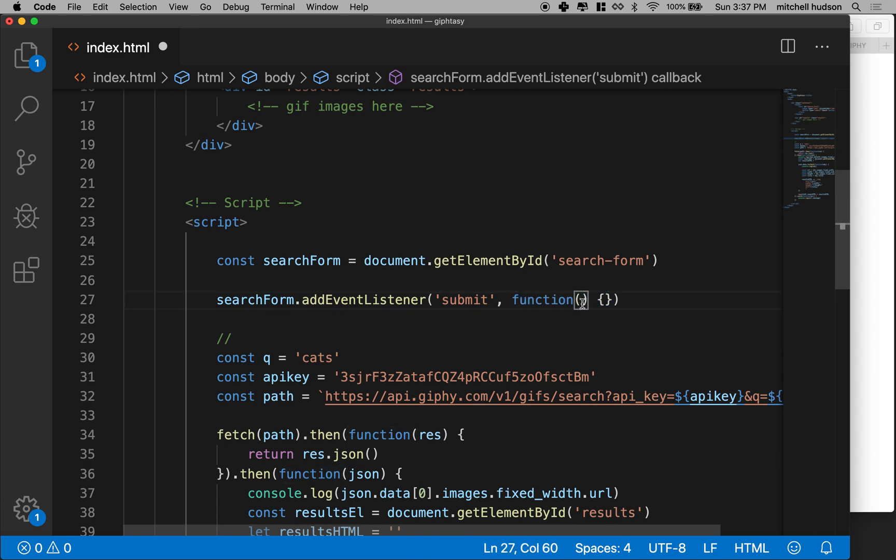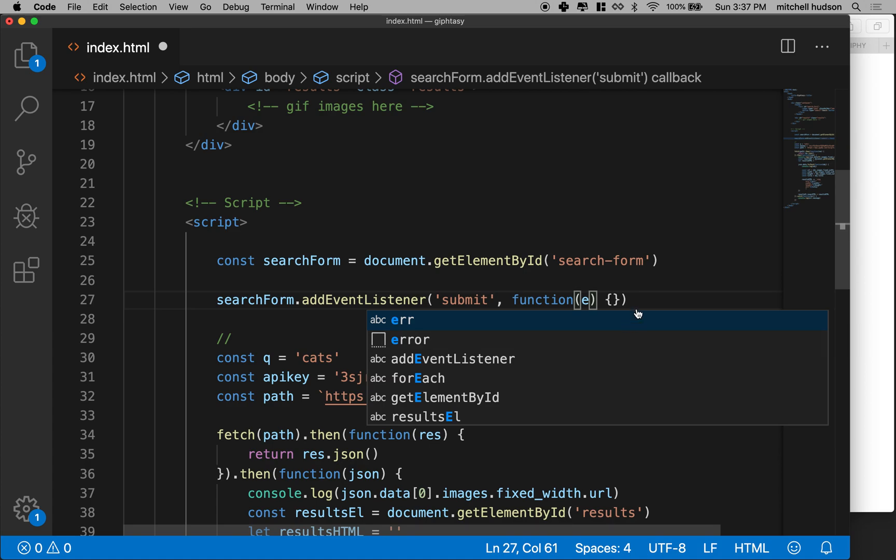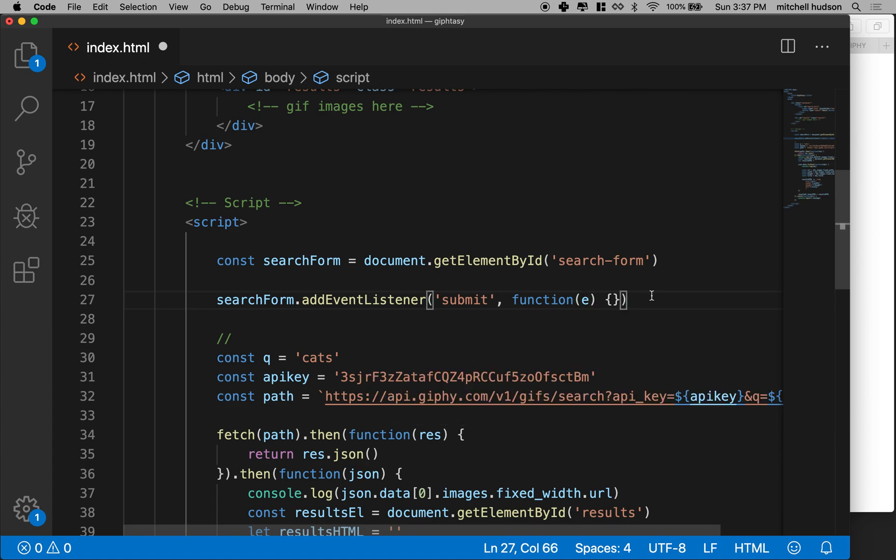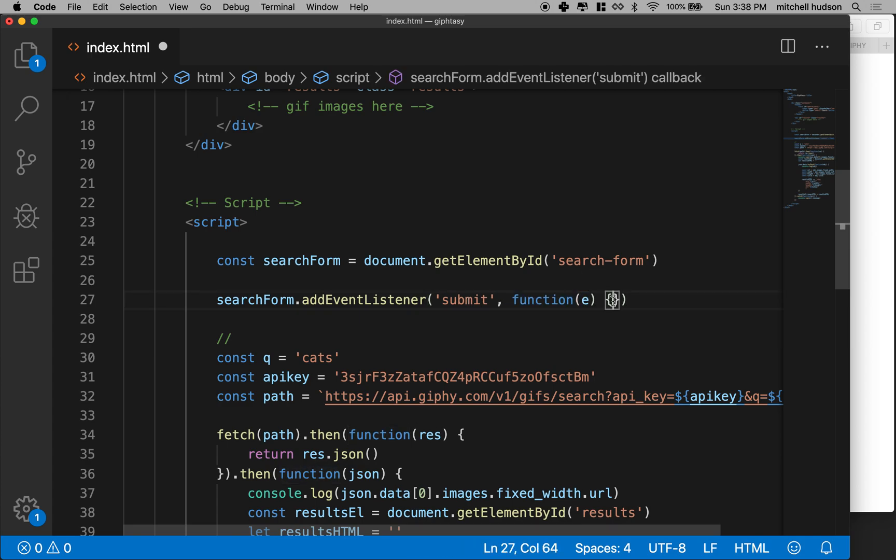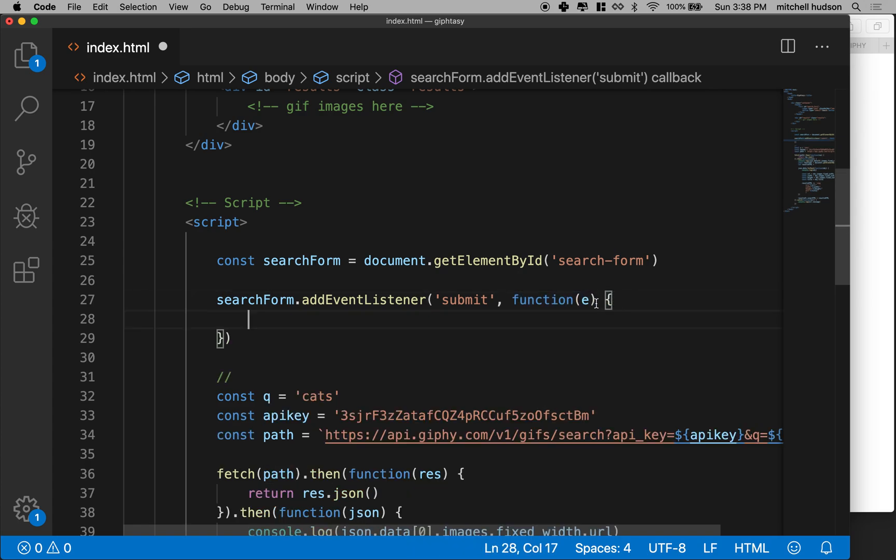And this function always takes an event object describing the event that happened. So, you know, when you click the button at that moment, we'll generate this event right here. Okay, so that's pretty good. And then I'll put a line return here.